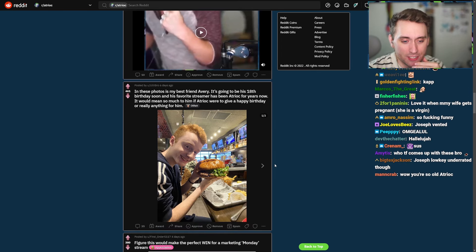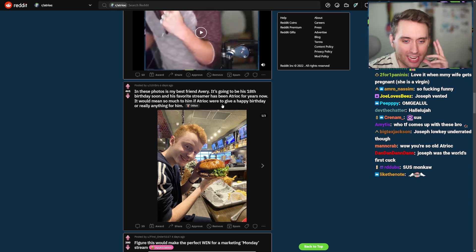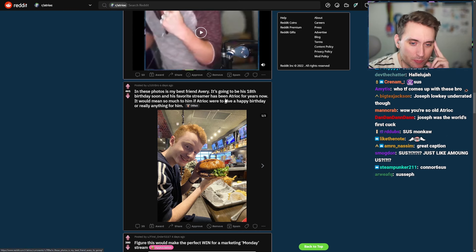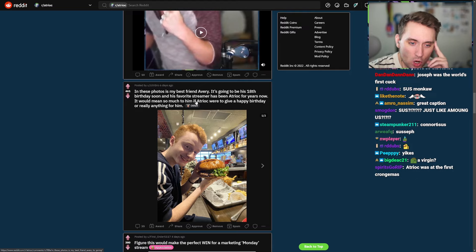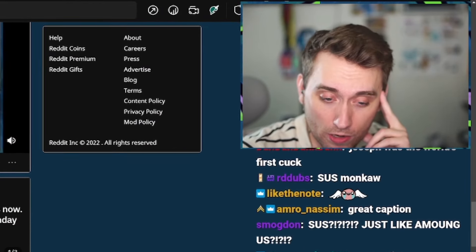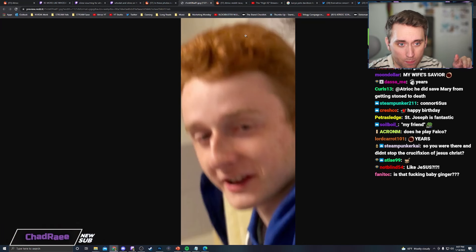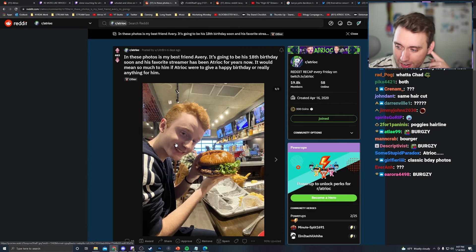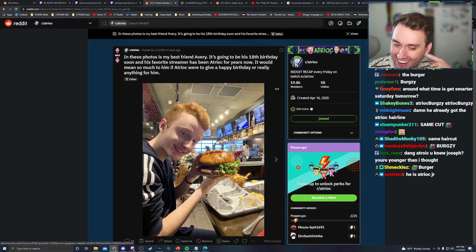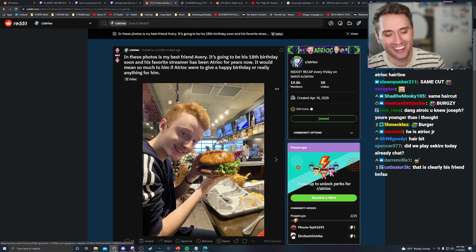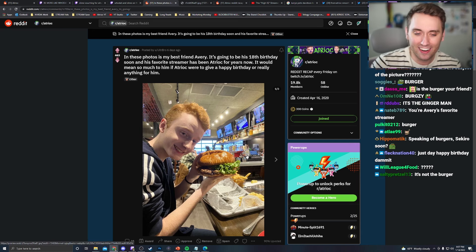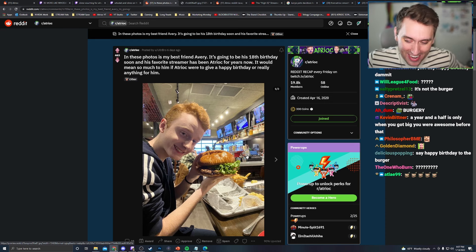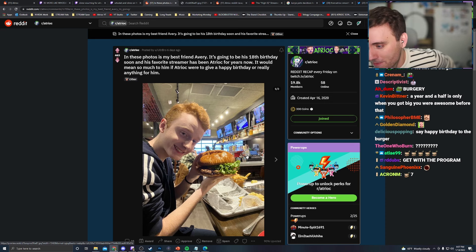In these photos, my best friend, Avery. It's going to be his 18th birthday soon. And my favorite streamer has been H-Druck for years now. I've only streamed for like a year and a half. So that doesn't make sense. It would mean so much to him if H-Druck were to give him a happy birthday or really anything for him. You're not talking about the burger, are you? Is this your friend or is the burger your friend? I can't tell if it's a Bergsy bit. If it's the burger, yo, happy birthday, king. If it's the guy here, hey, I don't know. I don't know you, man. I can't give a happy birthday. I don't know you. You know what I'm saying?